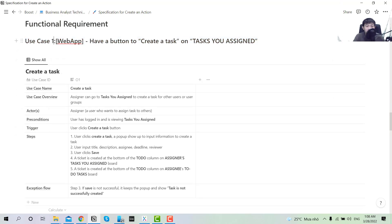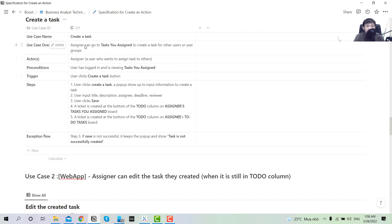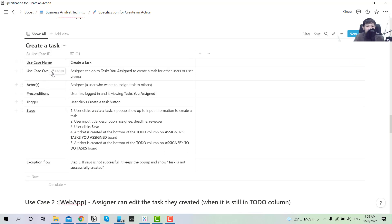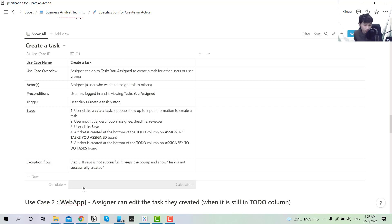The first use case is that you will have a button to create a task on 'Task You Assign.' The use case includes the name, overview, precondition, and steps. Pay close attention to the steps so that the developer can build this feature: create a task, input information, save, then how the system will respond. Also include the exception flow — meaning, if you encounter an error when performing this feature, how the system will respond.